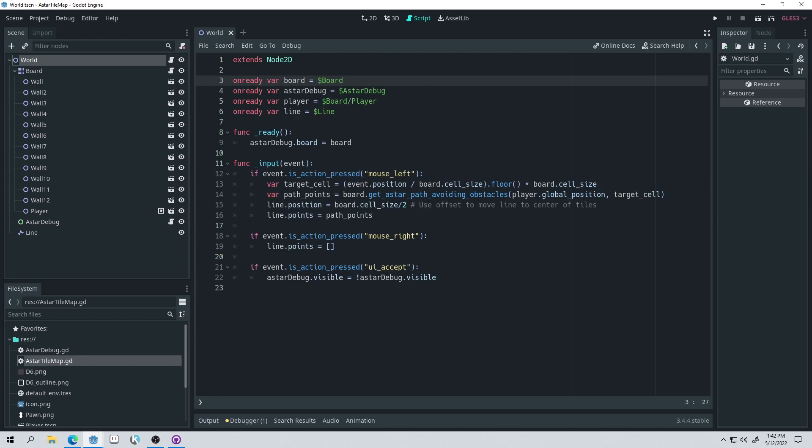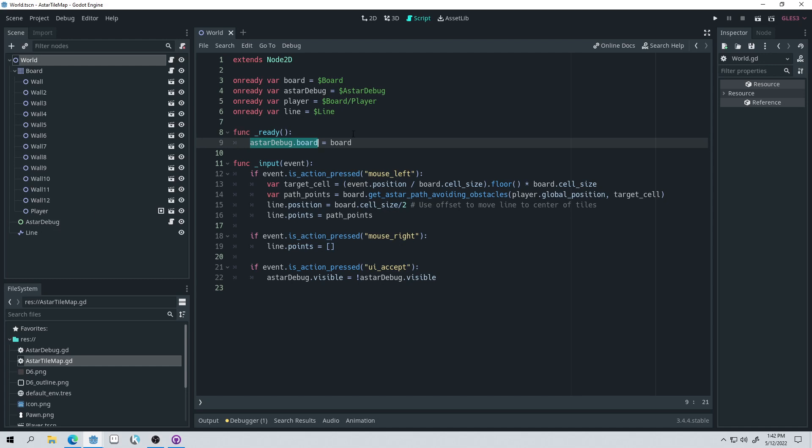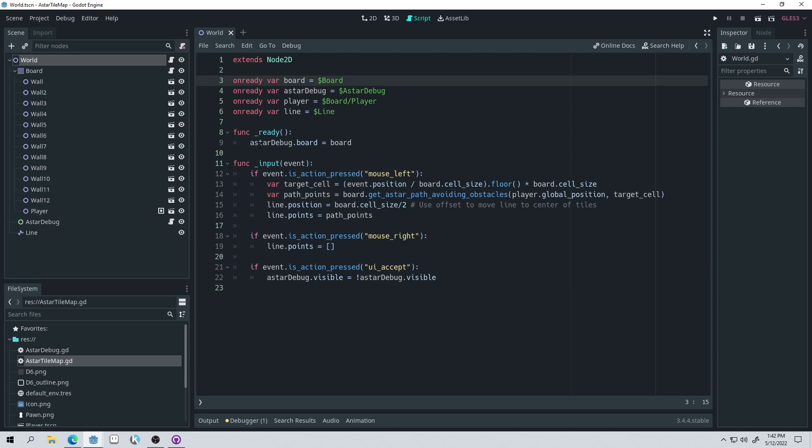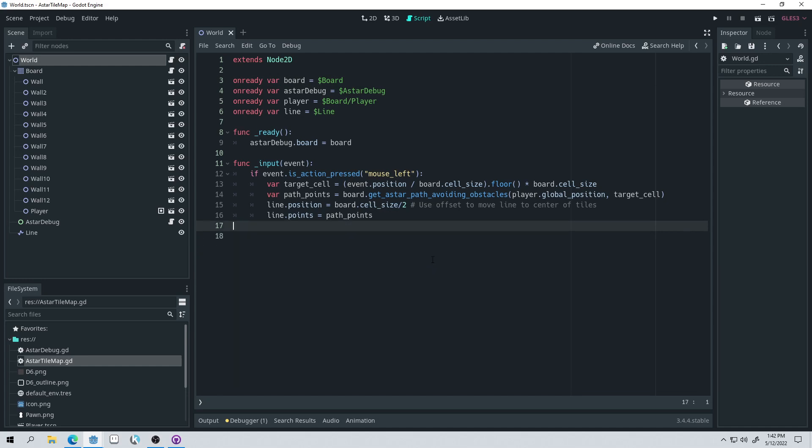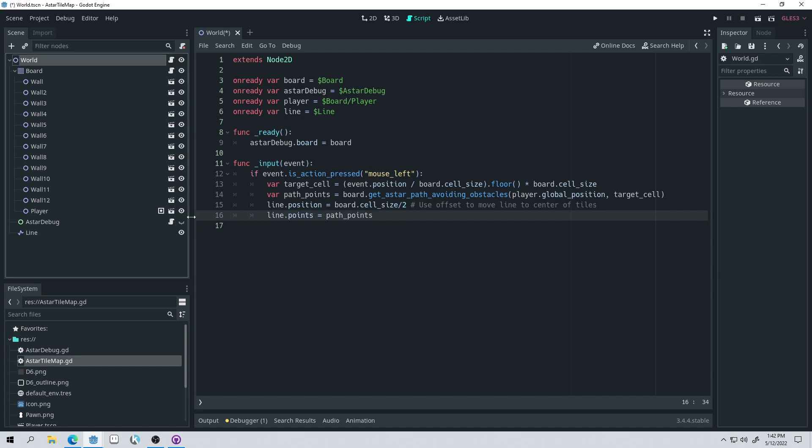And right here, all I'm doing in the ready function is just saying A star debug, which is just this node here, dot board equals board. And we're getting the board right here. And again, the board is just a tile map that I've attached the script to. The A star tile map script, this script right here. Okay. And then I have some other things here. This and this don't actually really matter. So we can remove those for now, because they don't actually matter. And we'll just hide the A star debug.